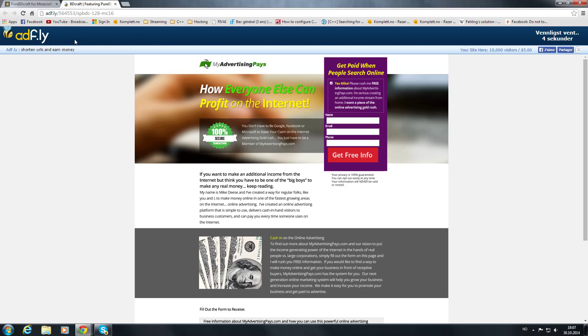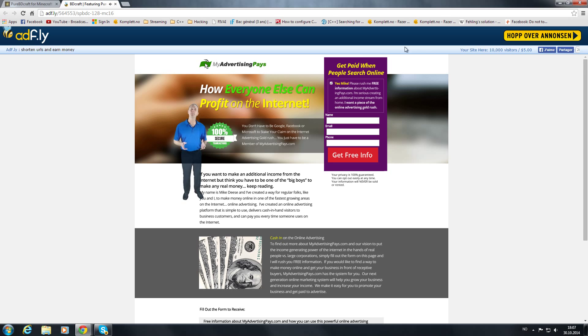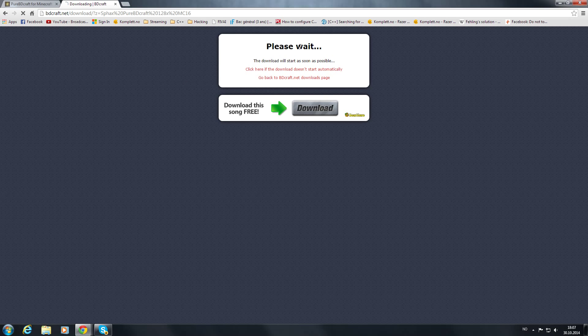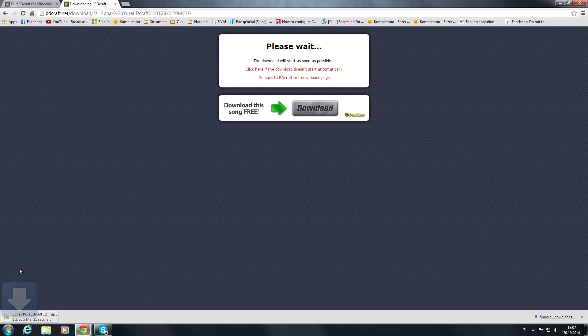So you're going to end on this site, just wait here. And while this downloads, let's close this.